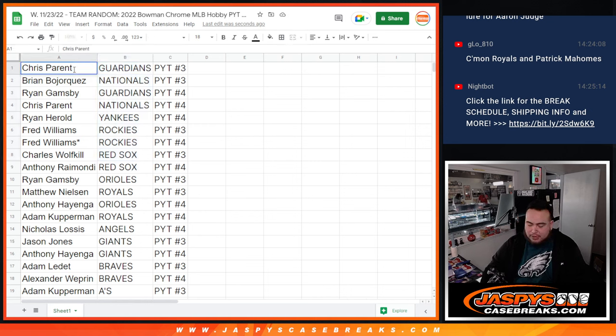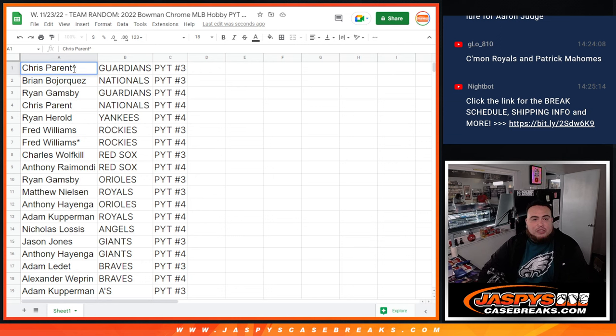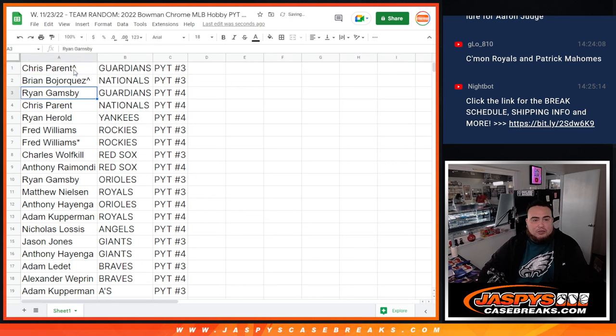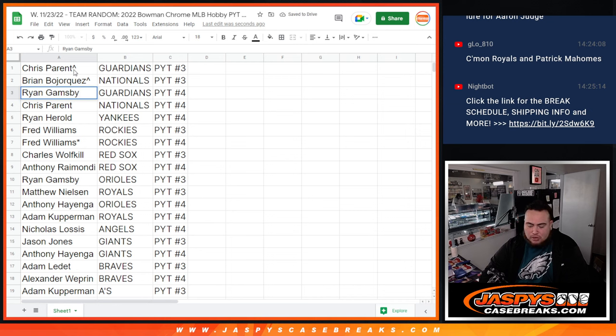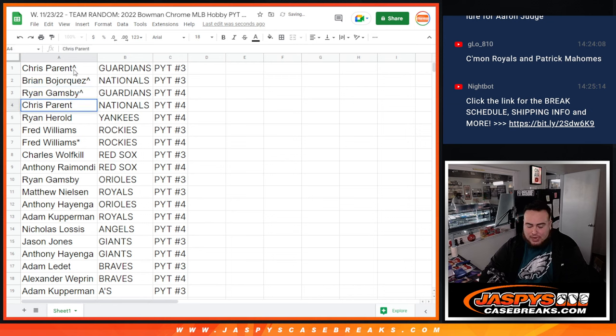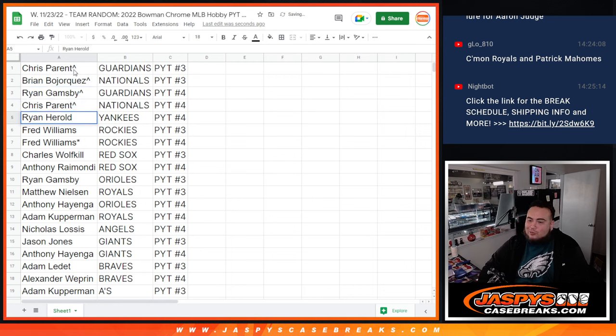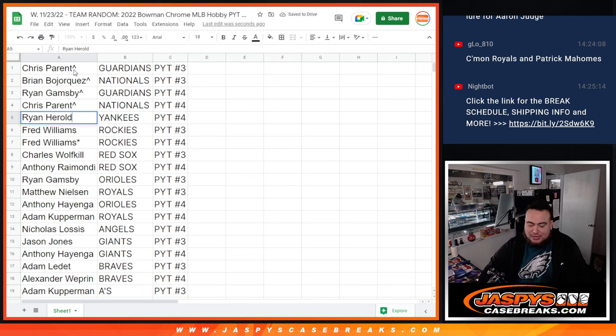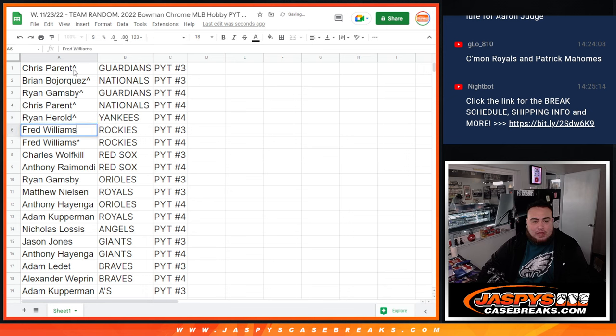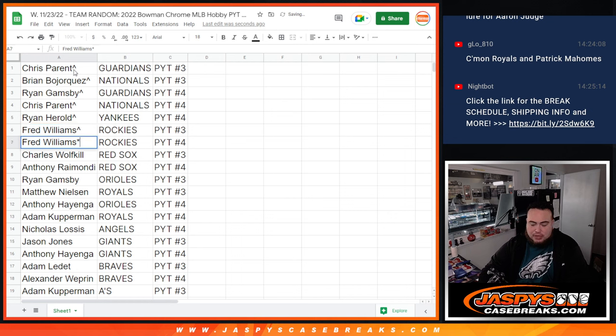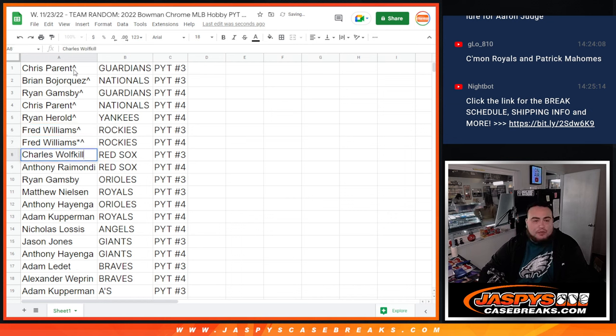Again, Chris Parent you have the Guardians in three, Brian with the Nationals in three, Ryan G with the Guardians in four, Chris Parent with the Nationals in four. Ryan Harold, you almost got your Nationals, but you did get the Yankees in four which are actually a pretty good team. Then you have Fred with the Rockies in three, Fred with the Rockies in four. You have the whole case there.